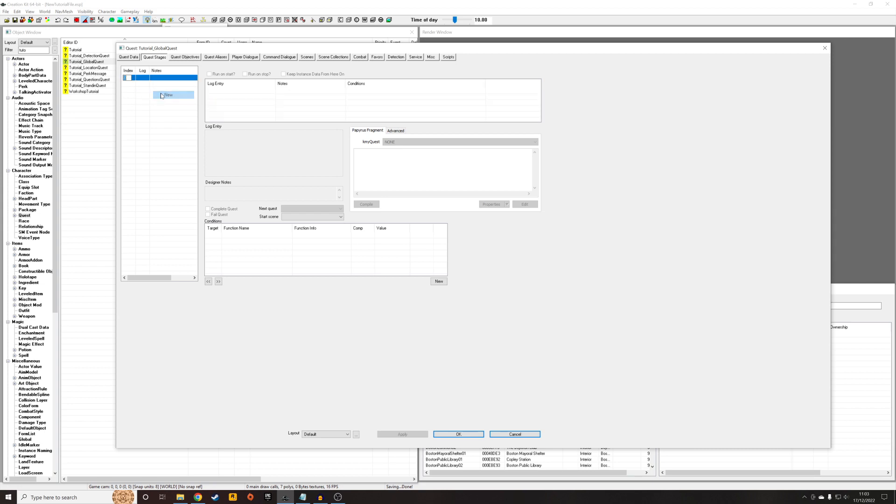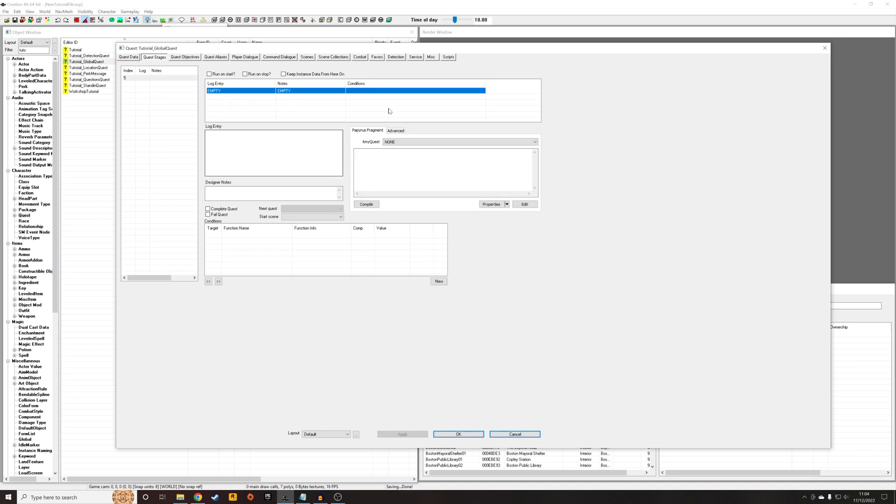So right-click New, give it any ID. I always go in increments of 5, which is just what I do. Right-click New in here to get access to all of this. And we're going to want to create a property.